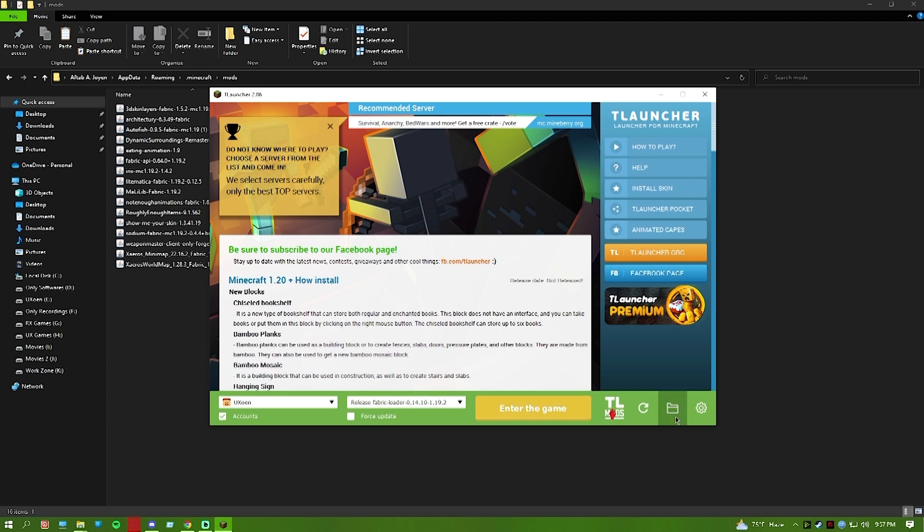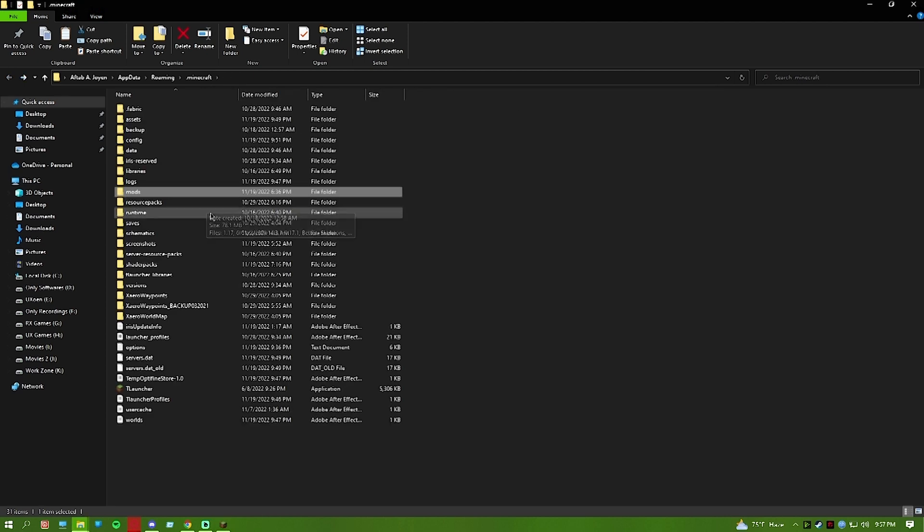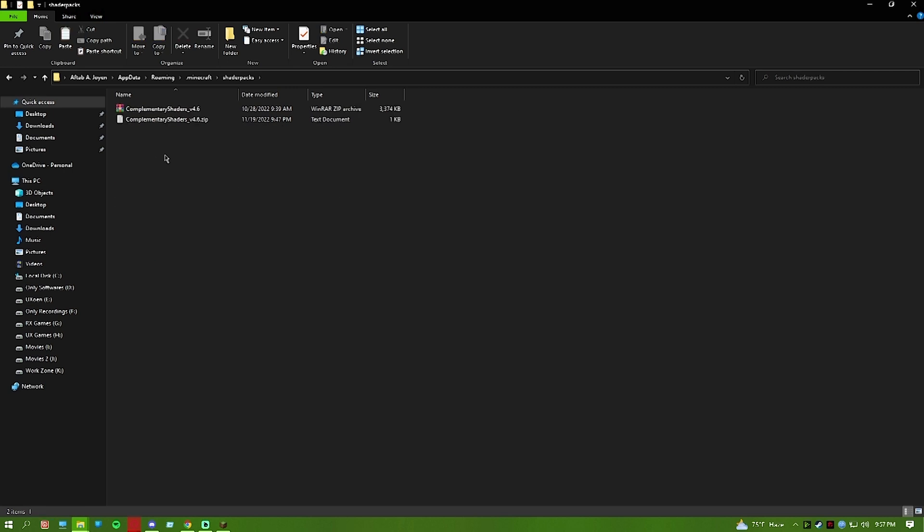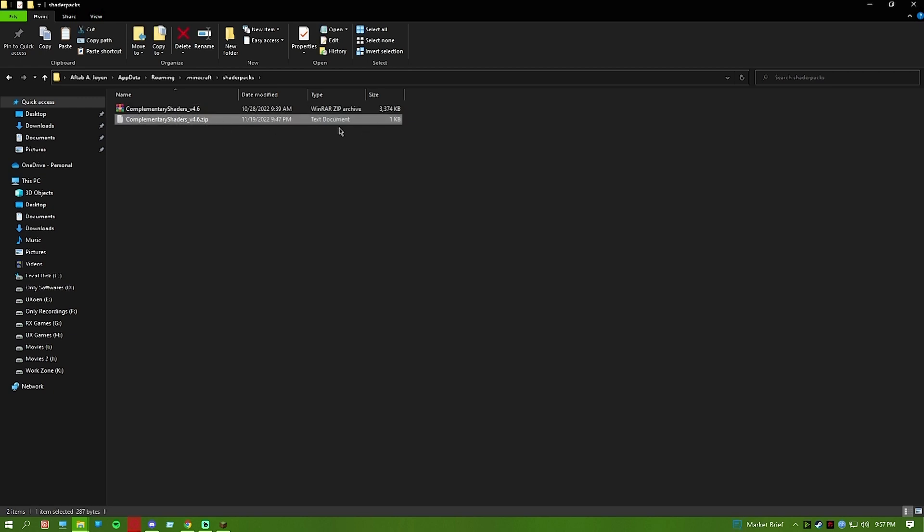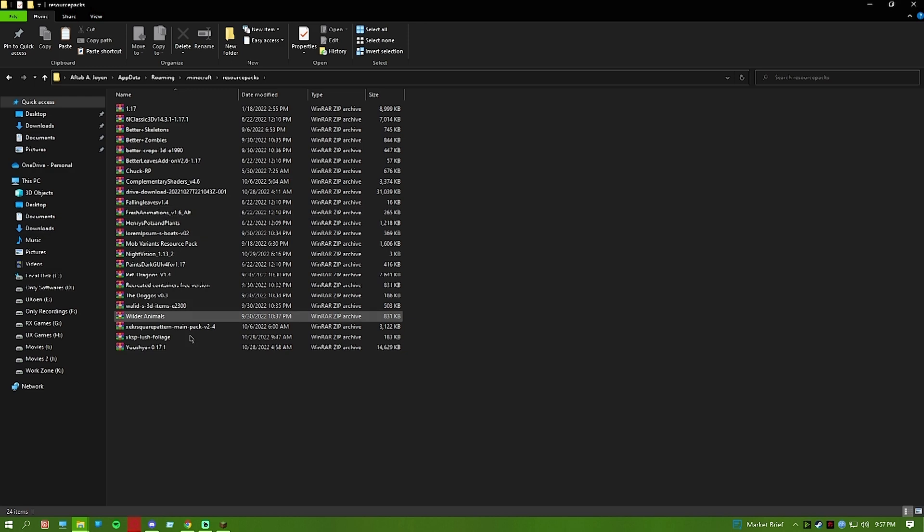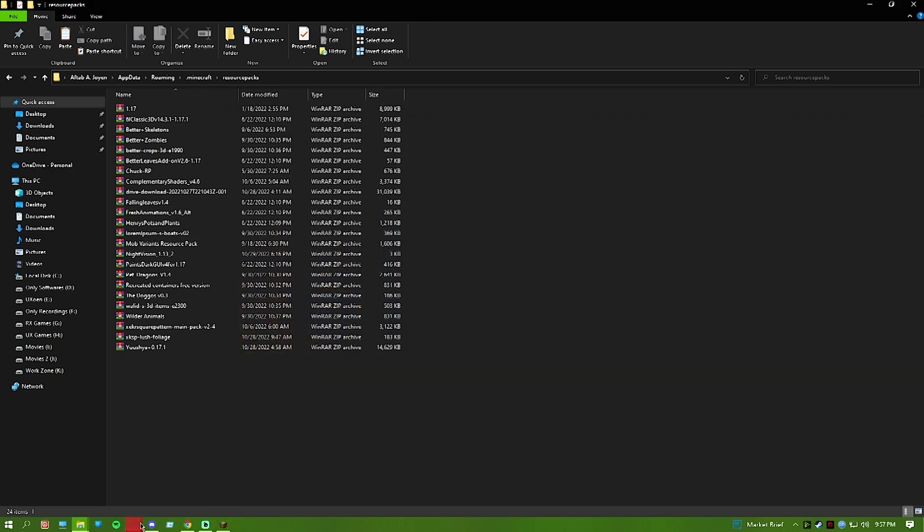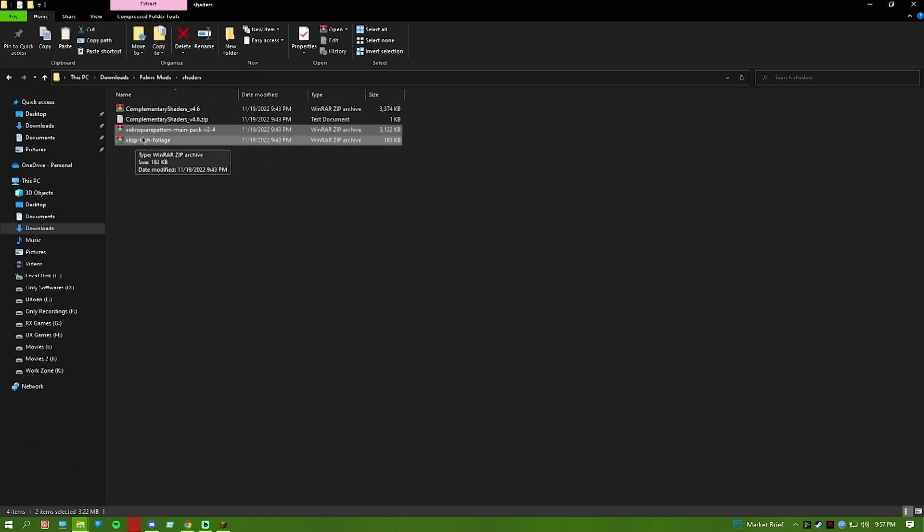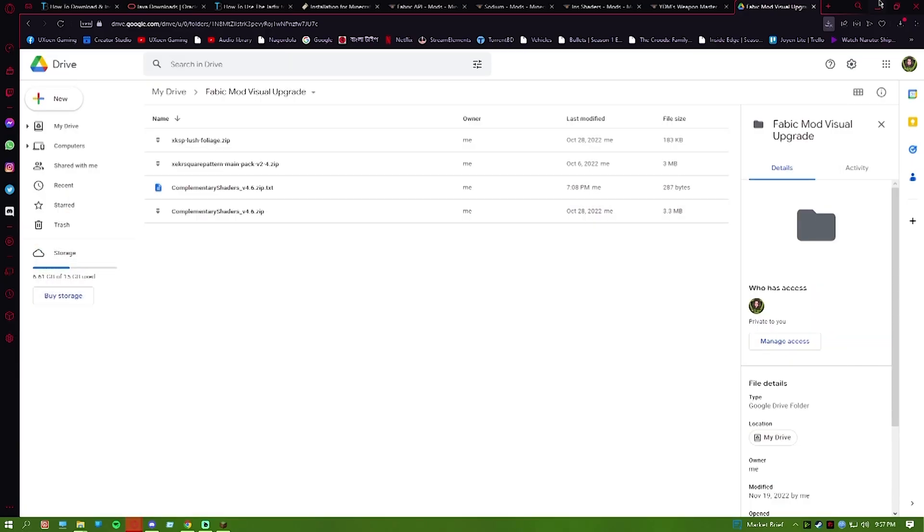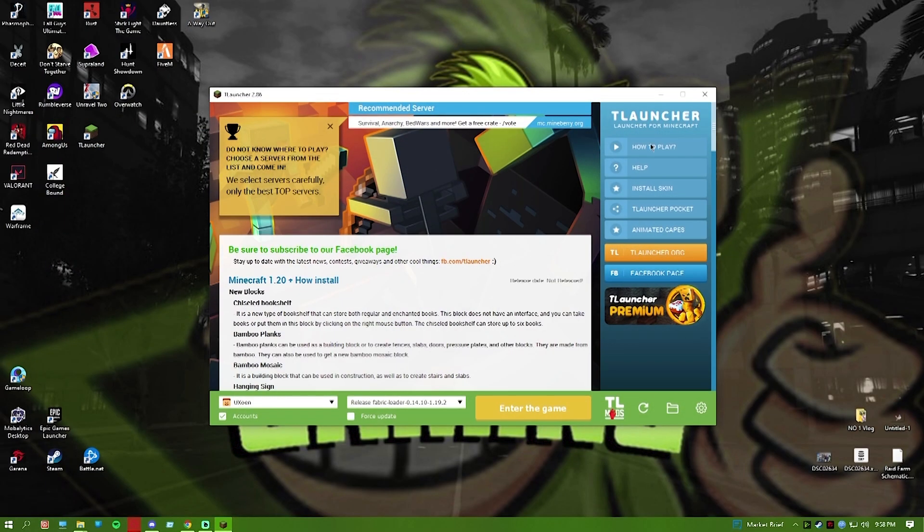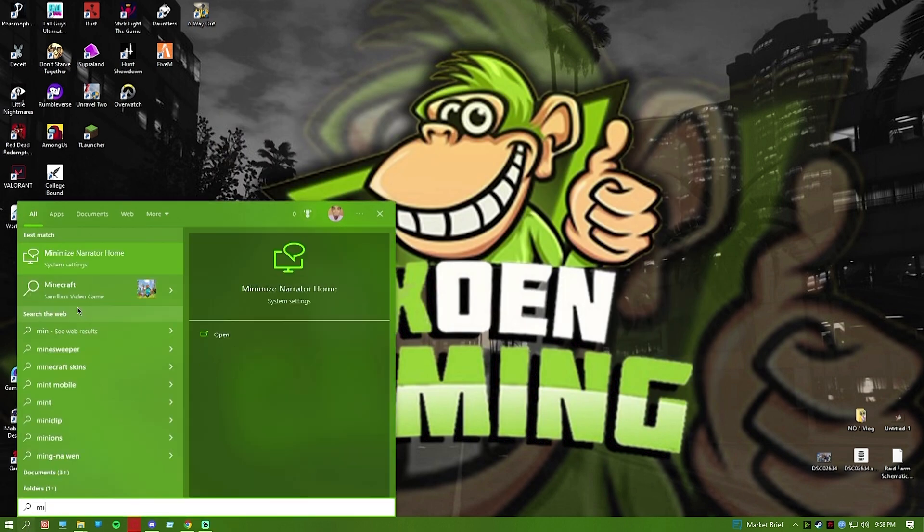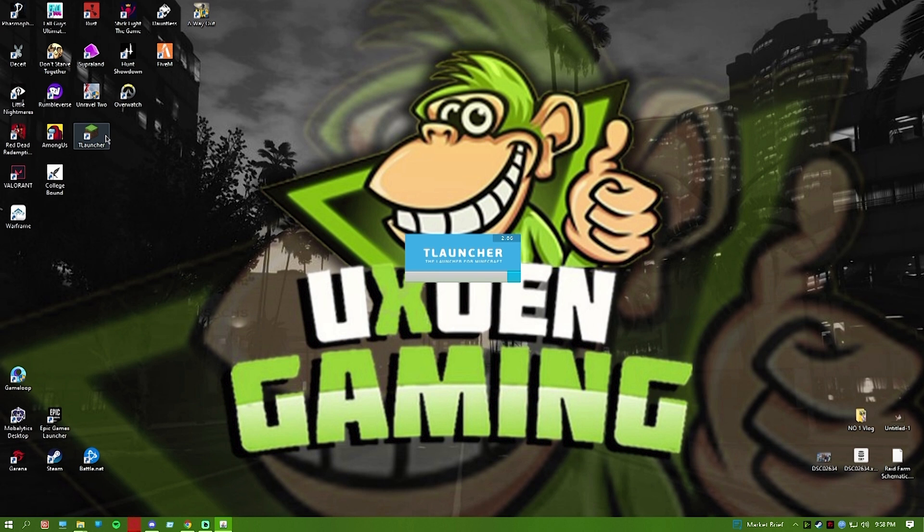Now what you're going to do is open the folder. You will see a Shader Packs folder. The Complementary Shader is here. Copy it and paste it in the shader packs folder. Then go to the Resource Pack folder and paste the resource packs like Square Pattern and Lush Foliage there. After you're done, close Minecraft if it's open.